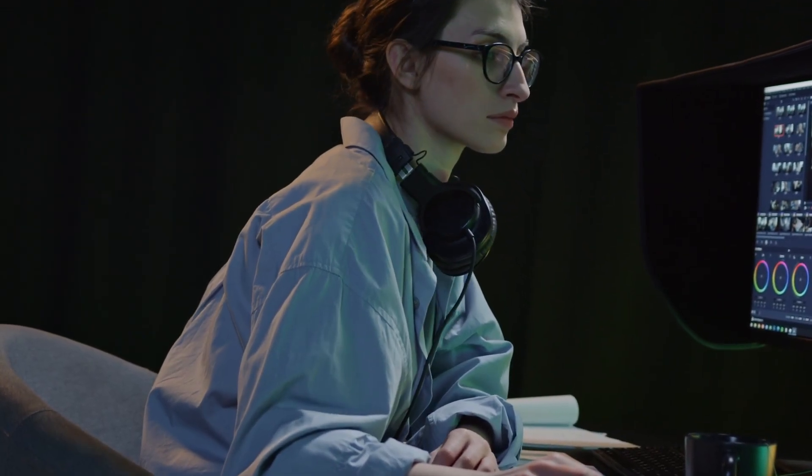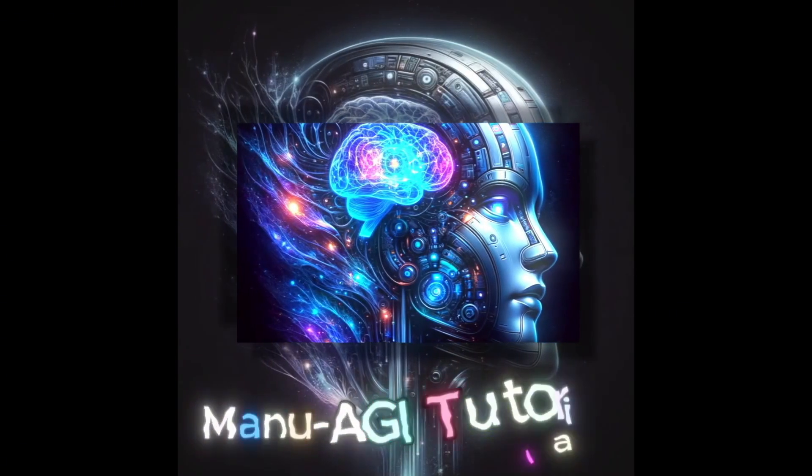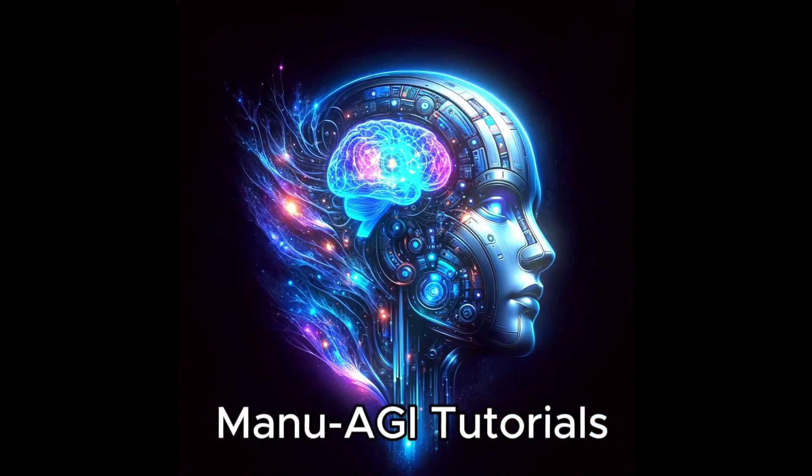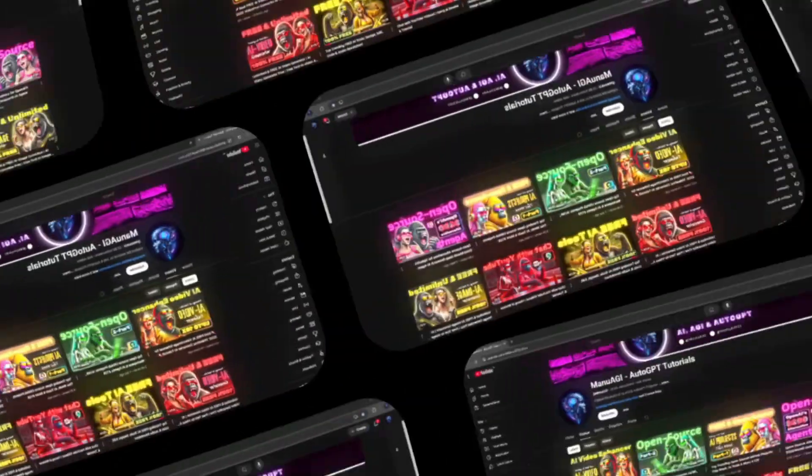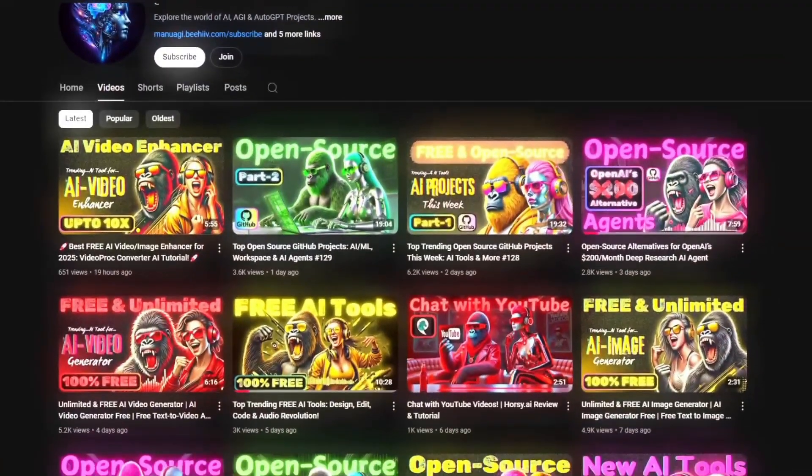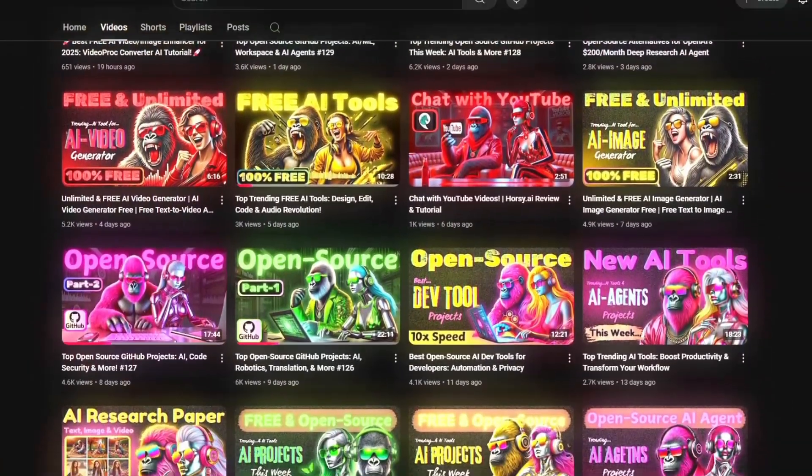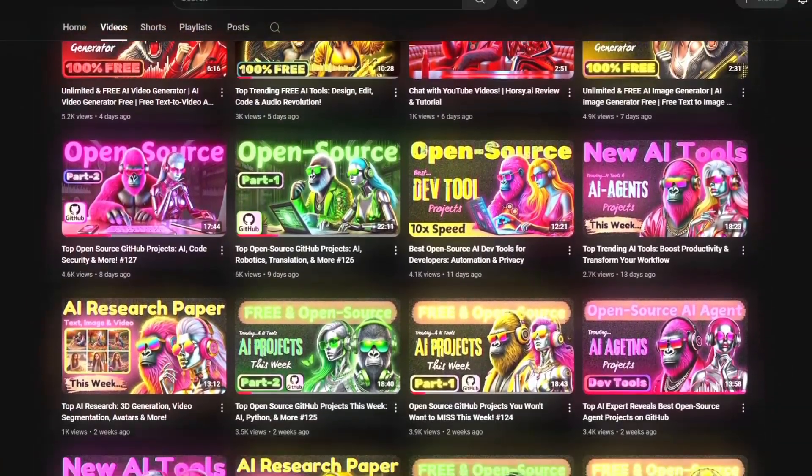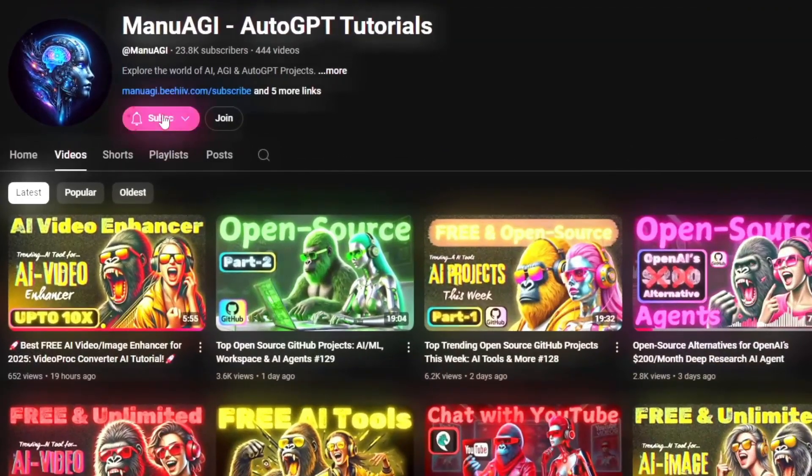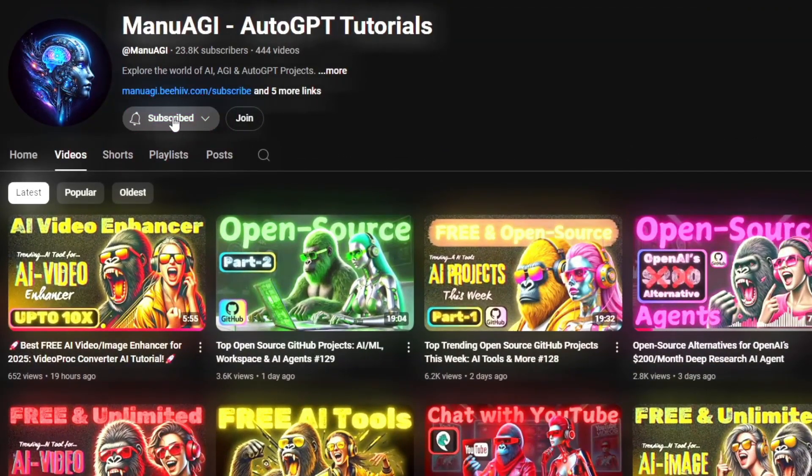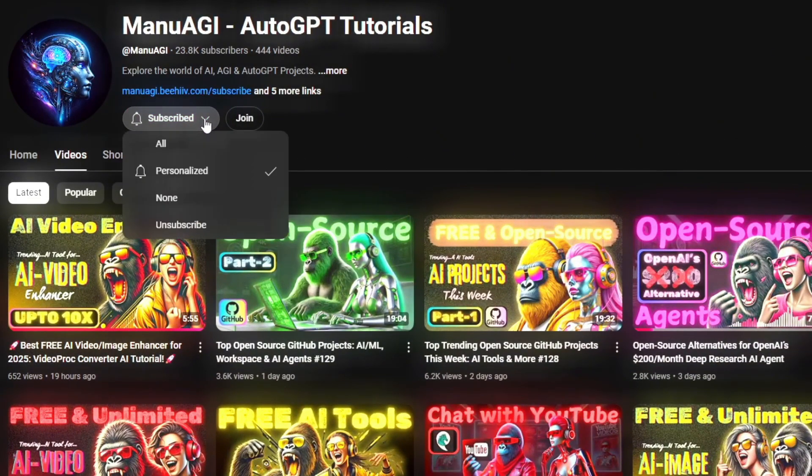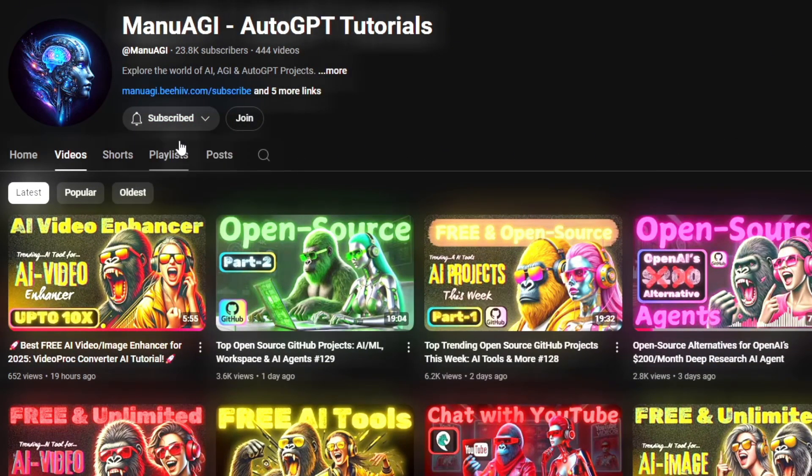Before we start today's video, welcome to ManuAGI Tutorials. Here we explore the exciting world of AI, latest AI tools for you, so don't forget to hit that subscribe button and the notification bell so you don't miss out on the latest AI insights.